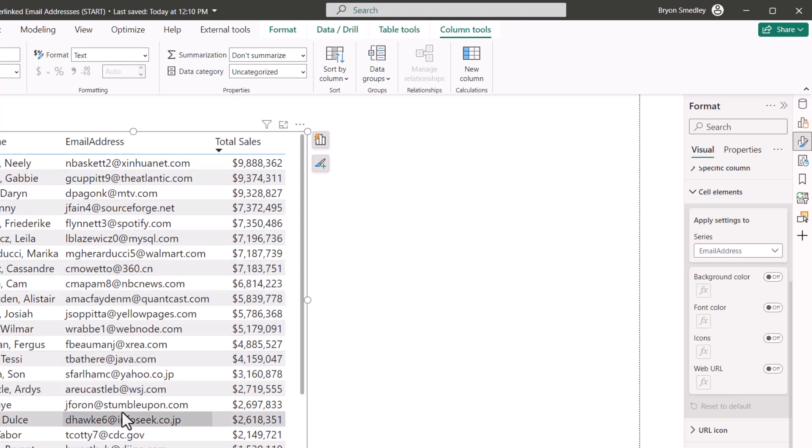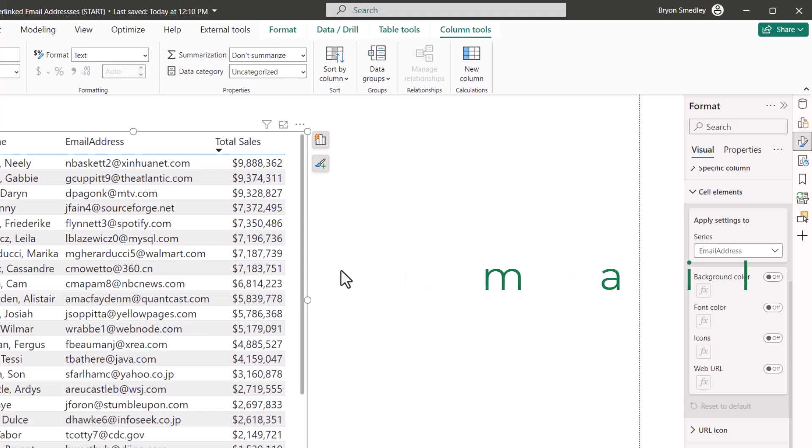Now I could go into something like Power Query and concatenate a MailTo colon prefix in front of every one of these email addresses. But I don't wish to see MailTo colon in front of every one of my email addresses.